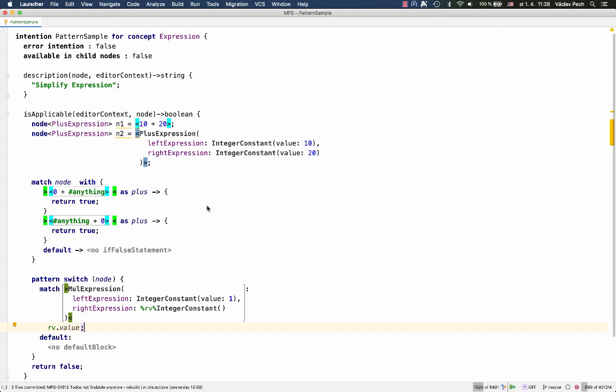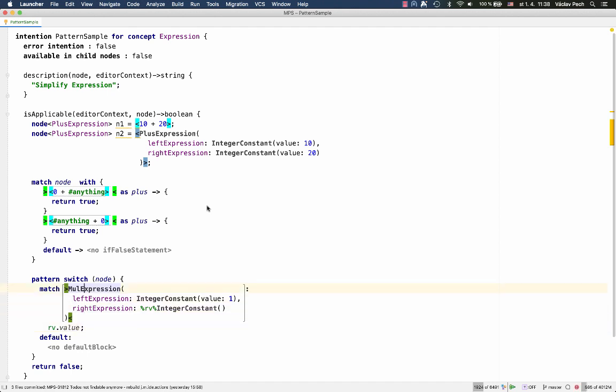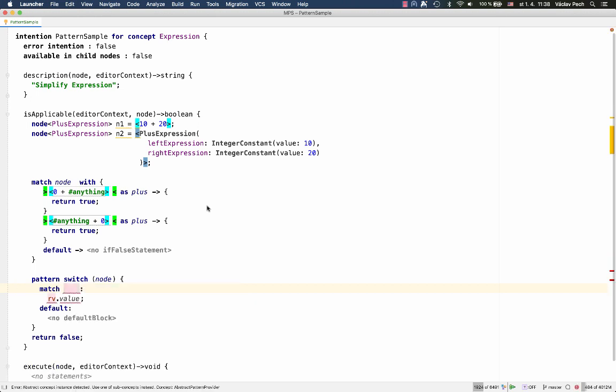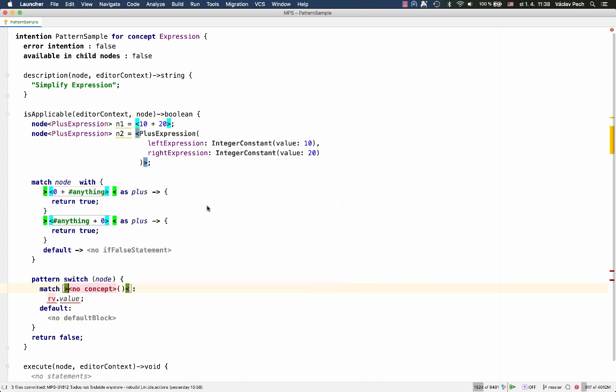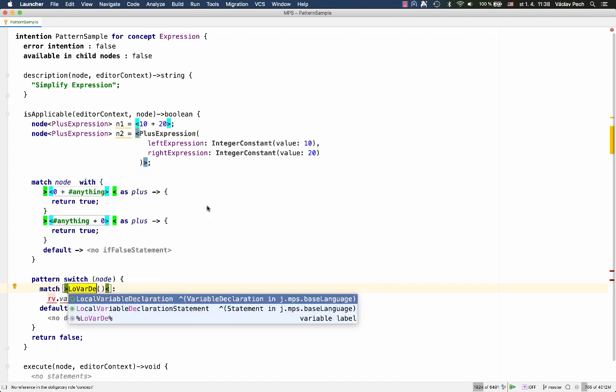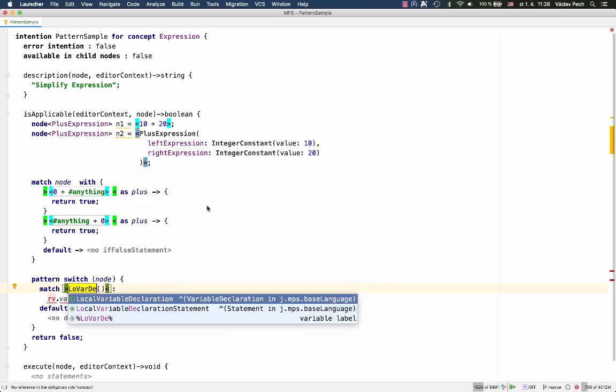One last bit. Let's say I want to match all variable declarations that in the initializer refer to themselves. It's a sort of artificial example, but I want to show you the ability to refer to other variables. So, here's a local variable declaration. And here's an initializer.